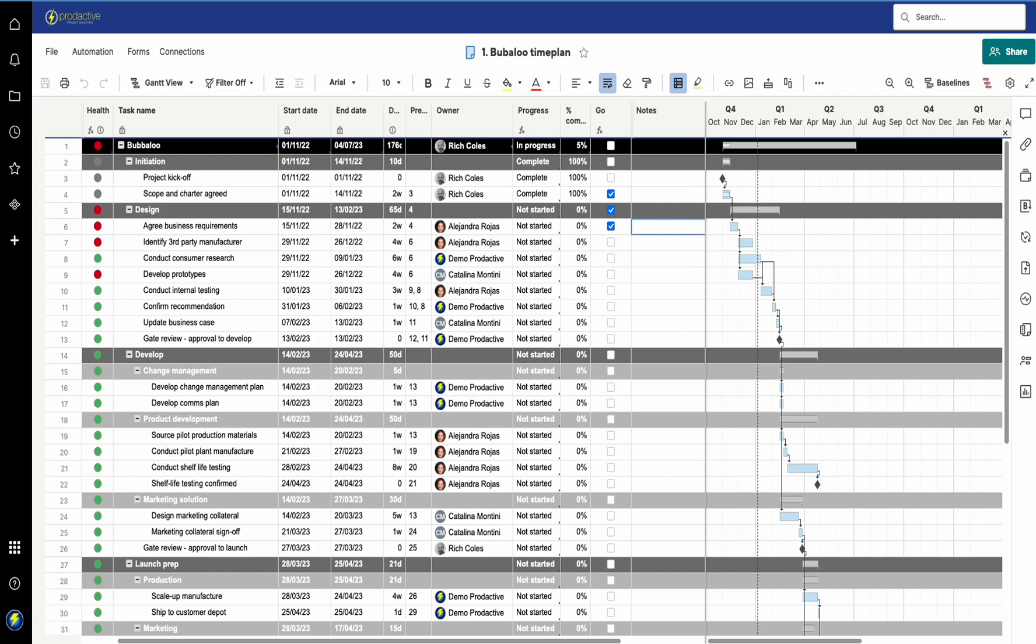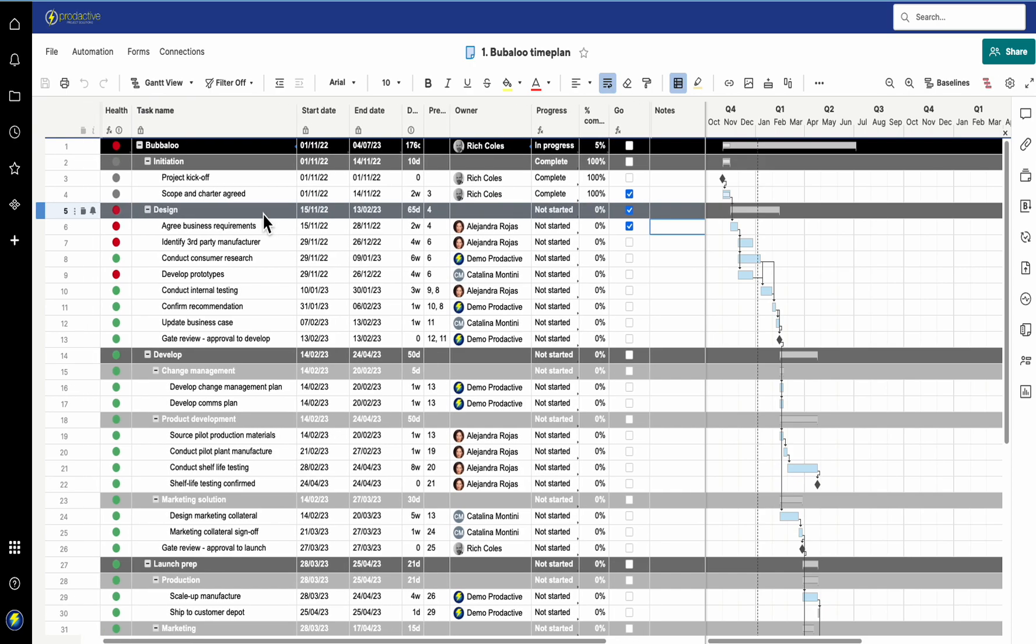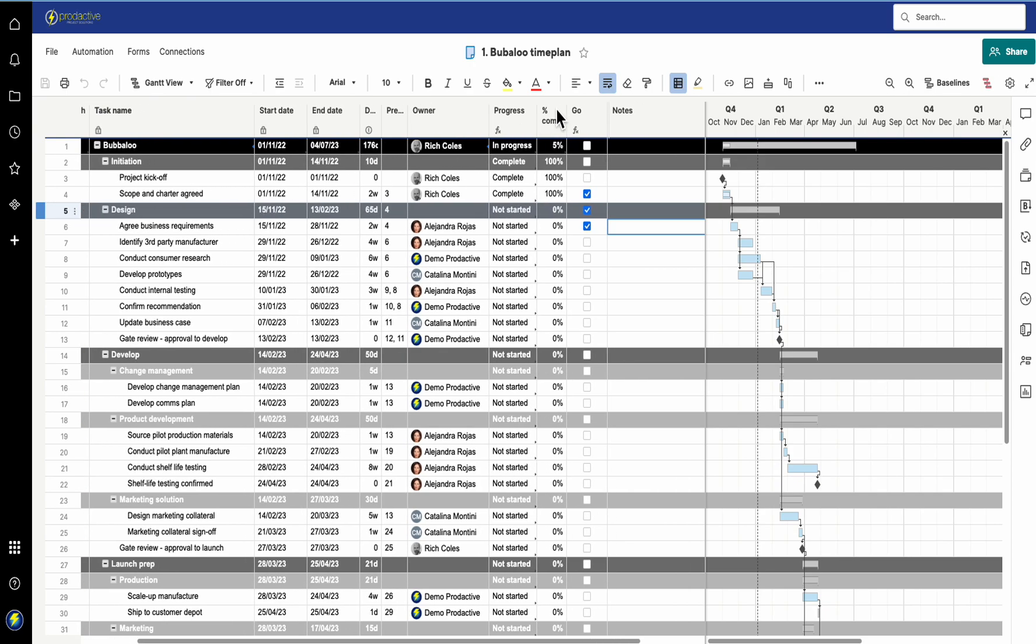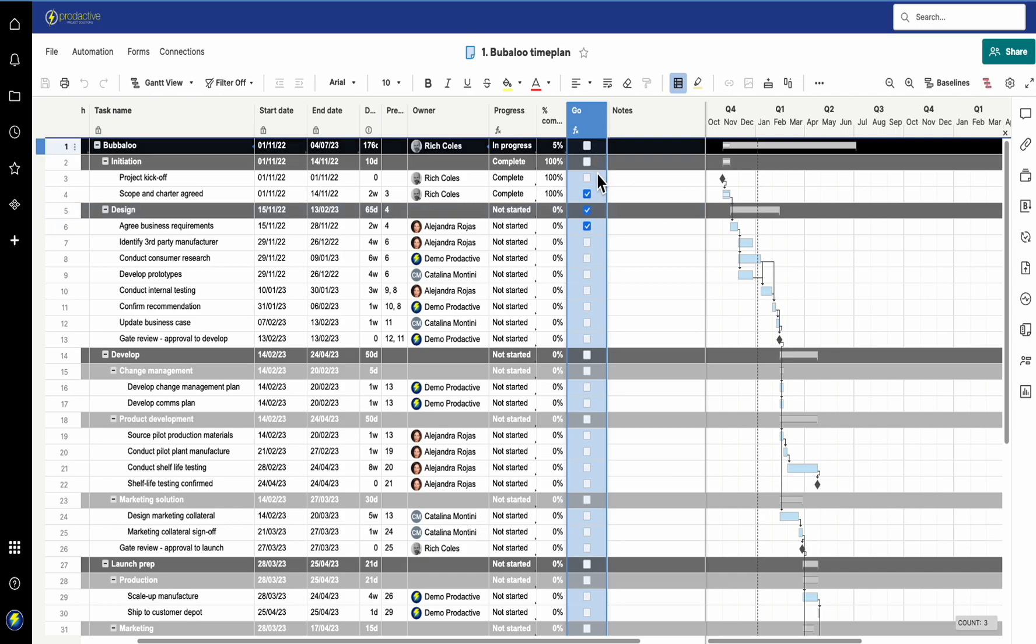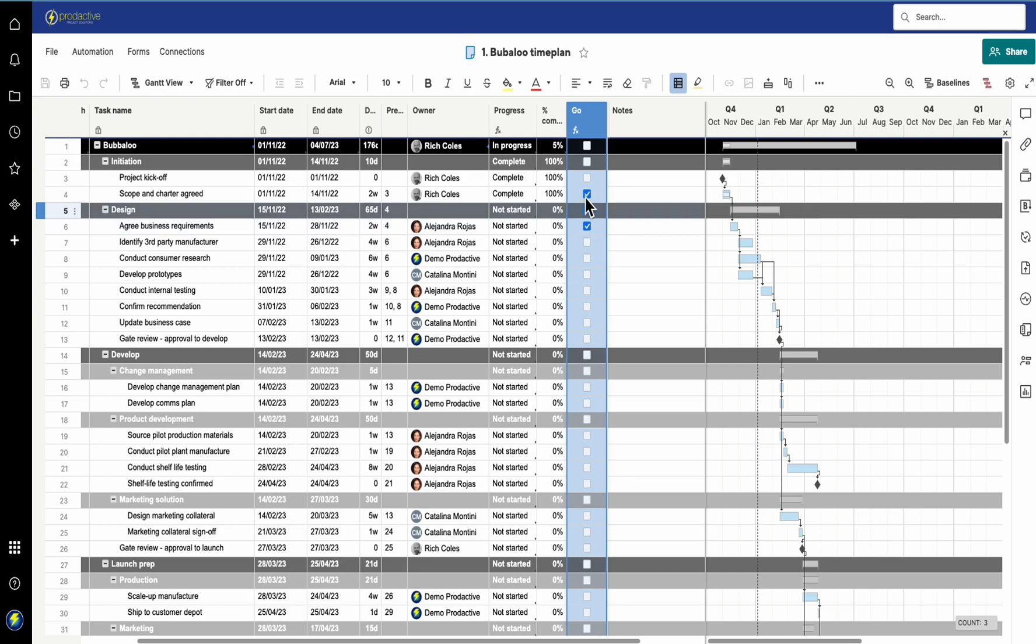Here I've got my standard time plan that I've used in lots of other videos. The key difference now is I've added this new column called "go", and that's the one which is going to trigger the alerts to say that the preceding task has been completed and it's now ready to go.